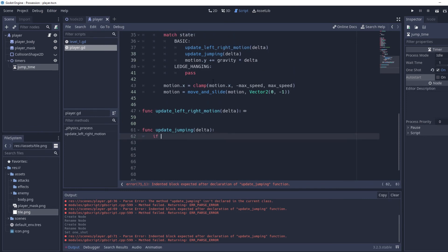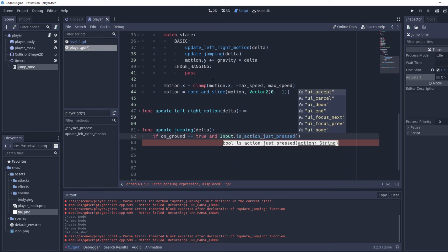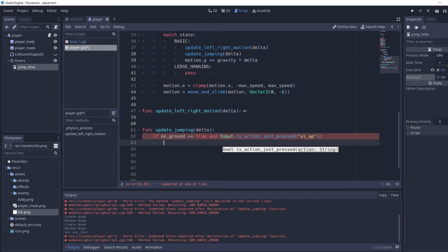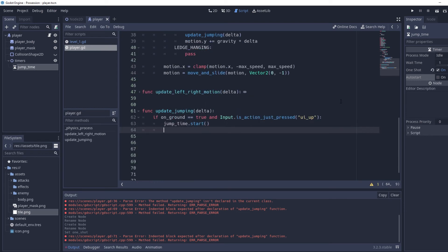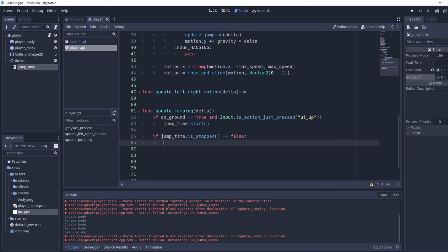In `update_jumping` we write: `if on_ground == true and Input.is_action_just_pressed('ui_up')` then `jump_time.start()`. Then below: `if jump_time.is_stopped() == false` — so as long as the timer is still counting down — then `motion.y -= jump_power * delta`.